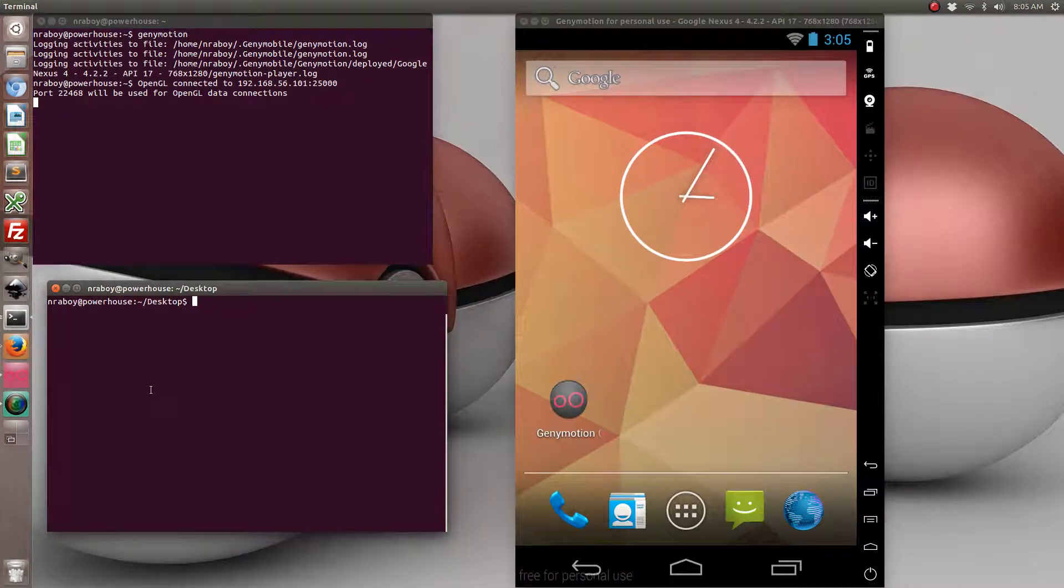So let's go ahead and start by creating a brand new Ionic project.